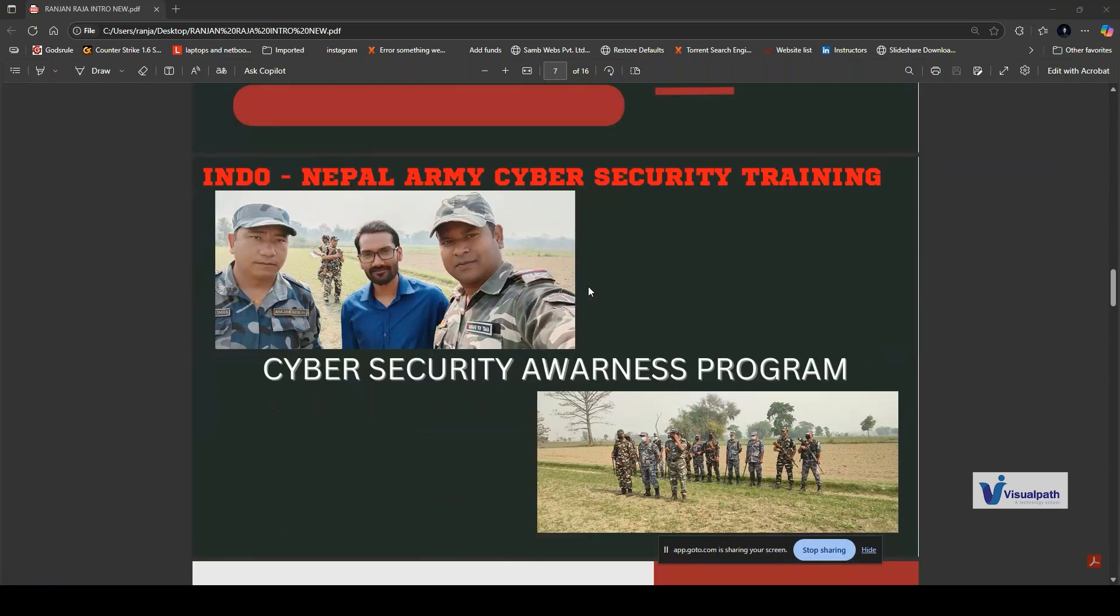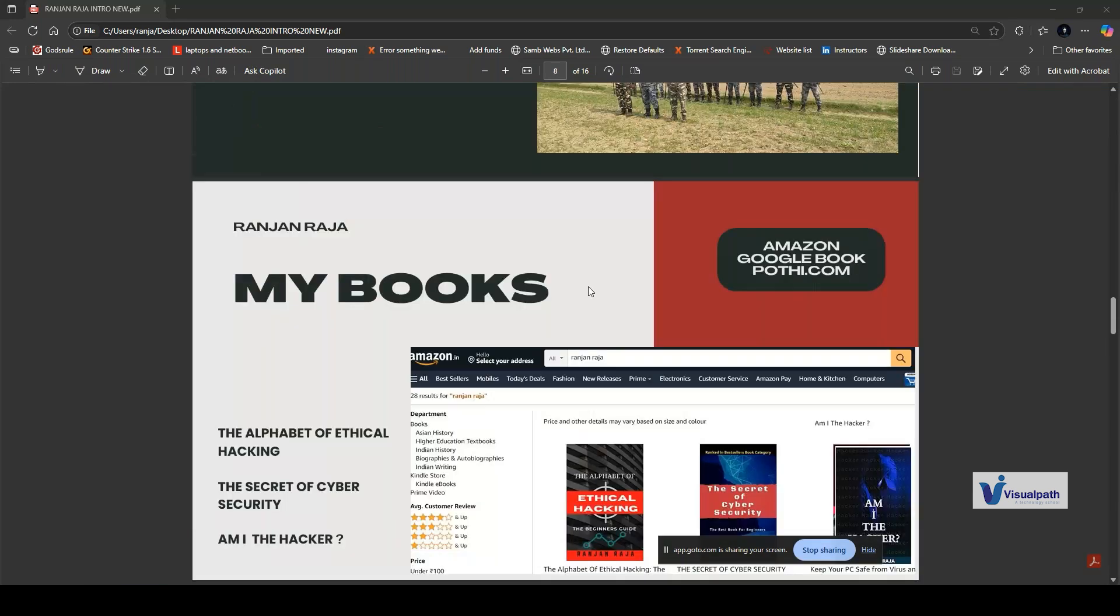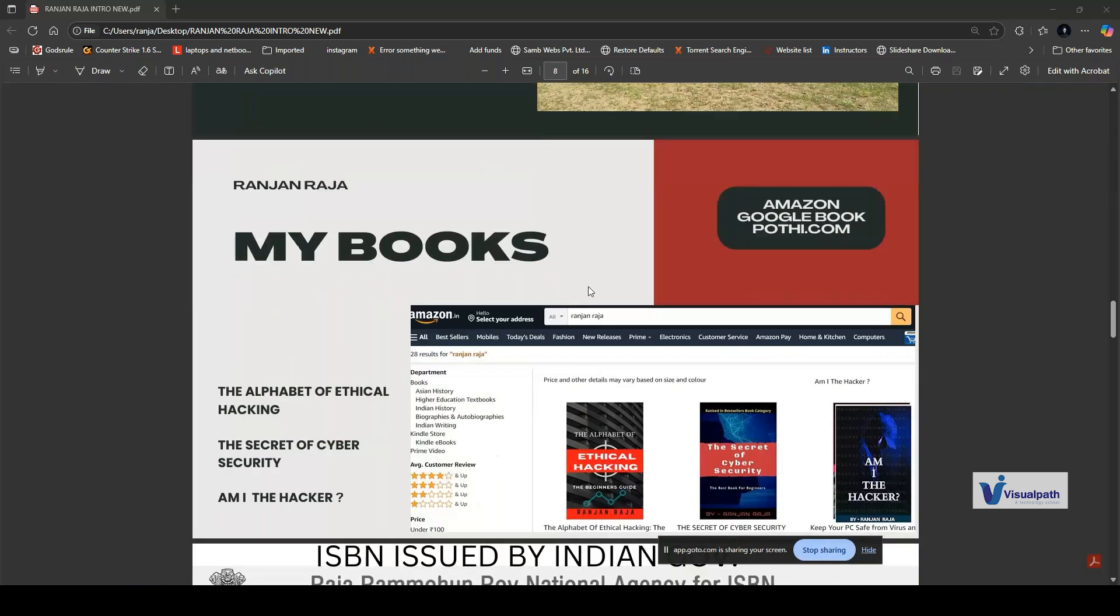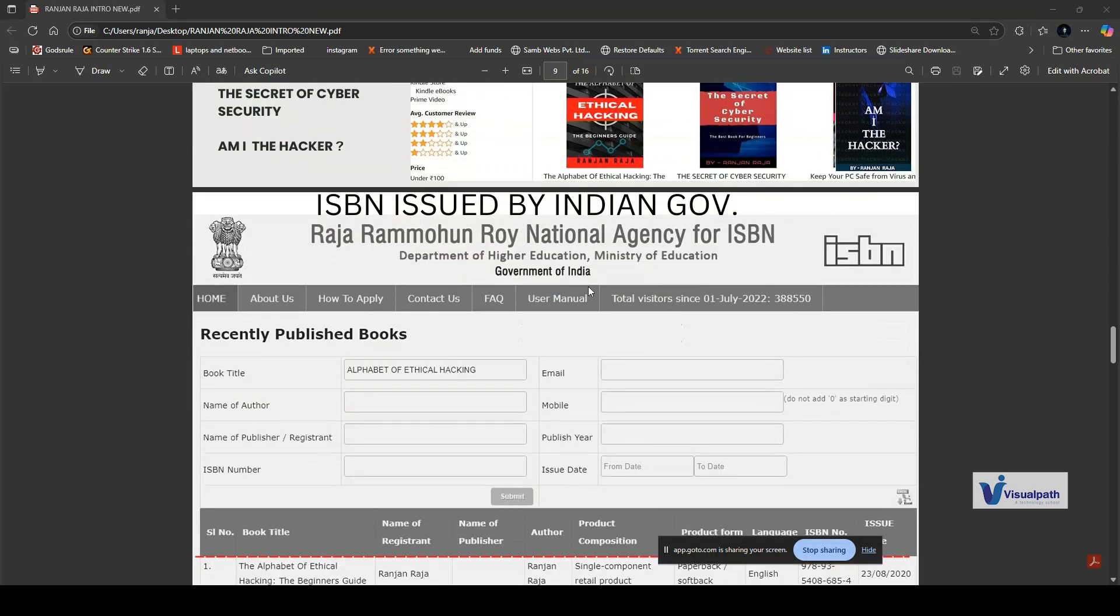I used to give training to the Indian Army as well as the Nepal Army, because we share our borders. This is cyber security awareness training where we guide them about honeypots and how to secure their digital life. These are my books which are based upon ethical hacking and cyber security, published by Amazon, Poti, Flipkart, and Google Books.